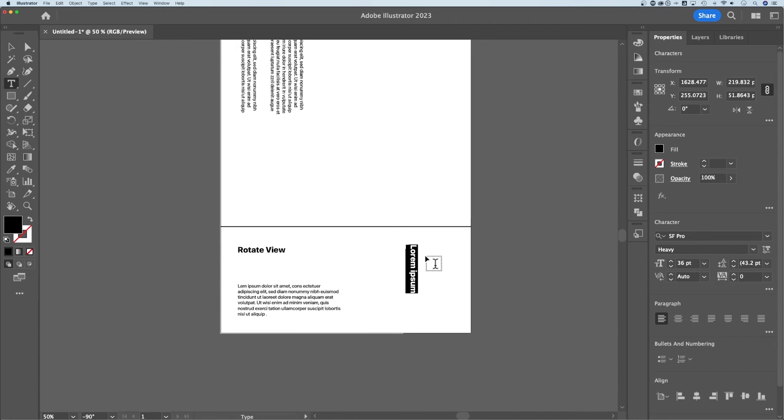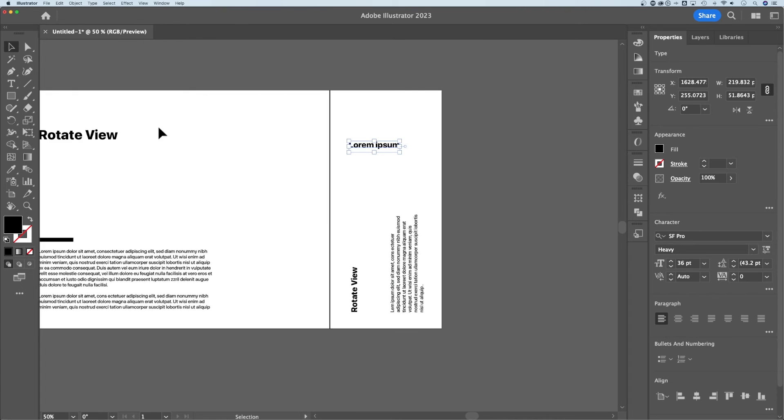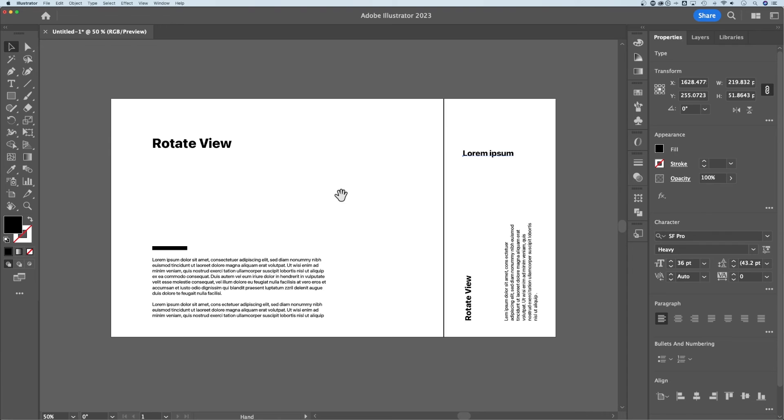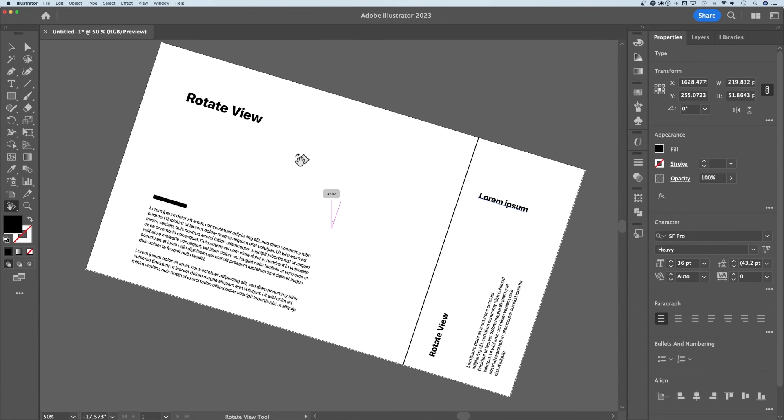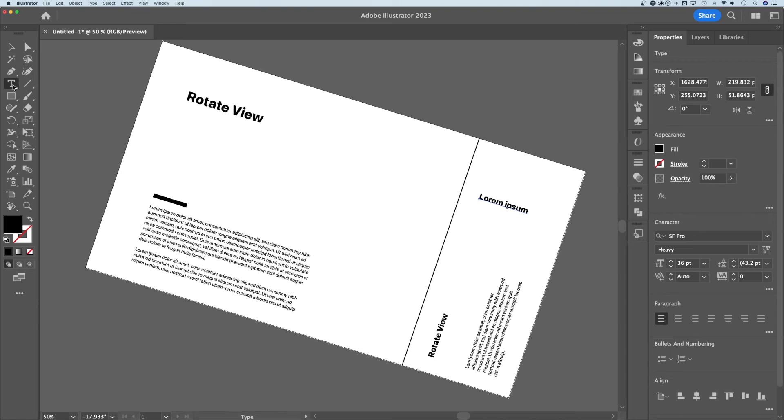It doesn't actually rotate your artboard in any way. This is just rotating the view of your canvas. So if we go back to that original rotation, Shift+H is the shortcut key, and we rotate just a little off the axis here...